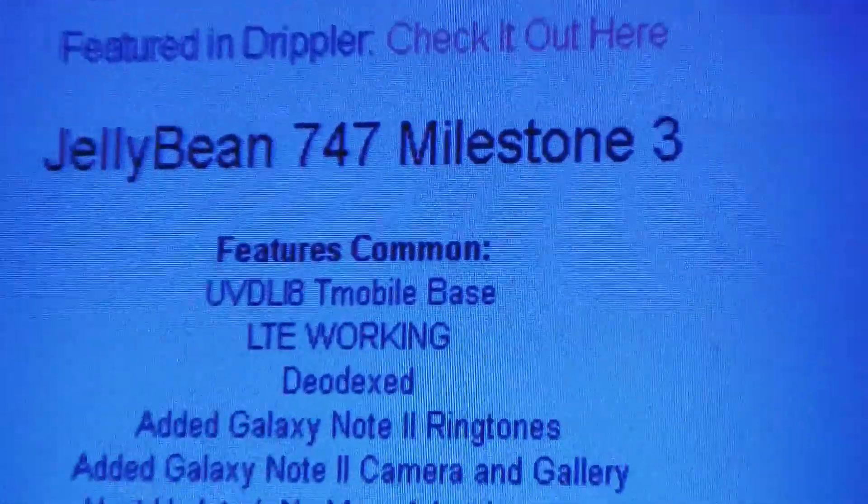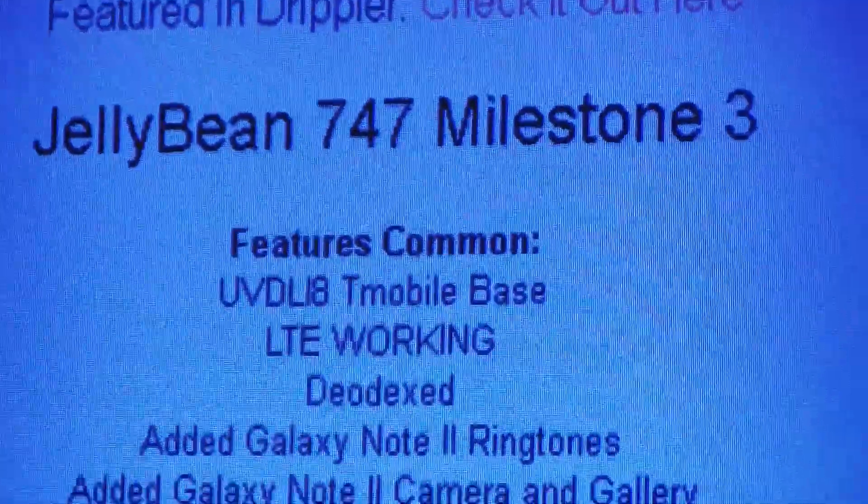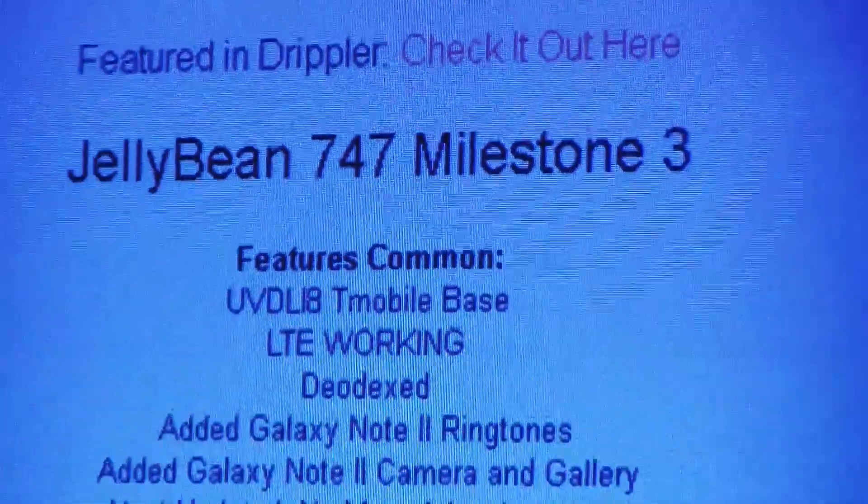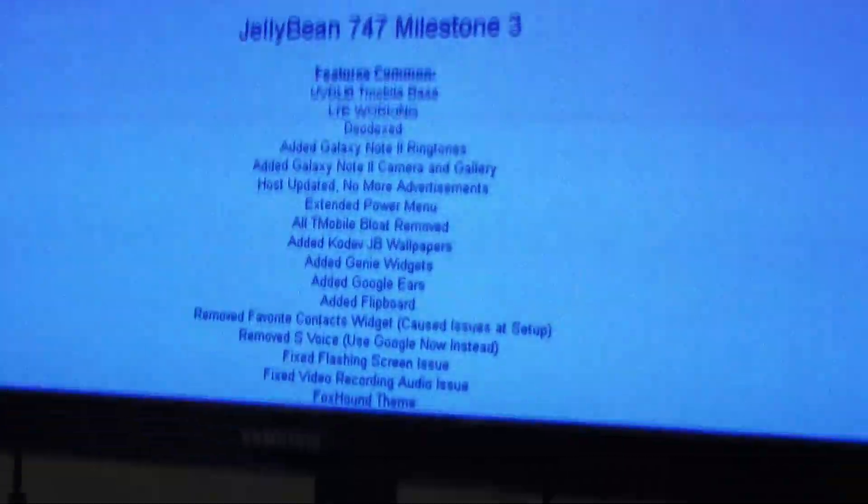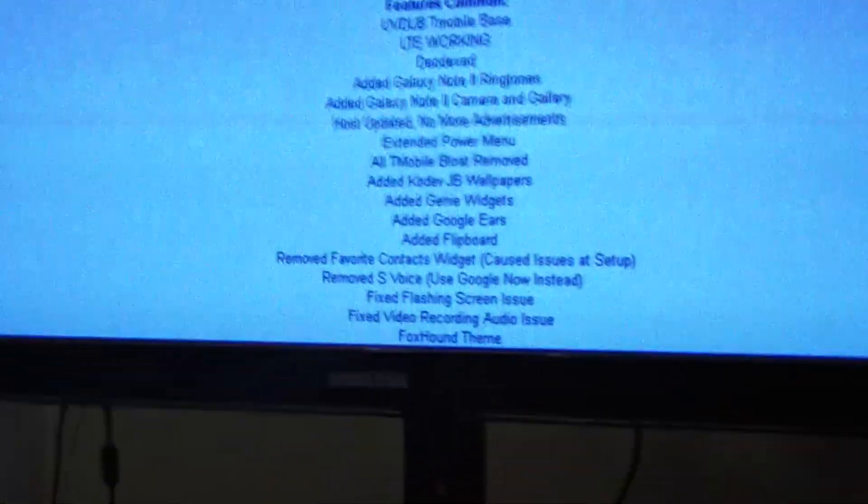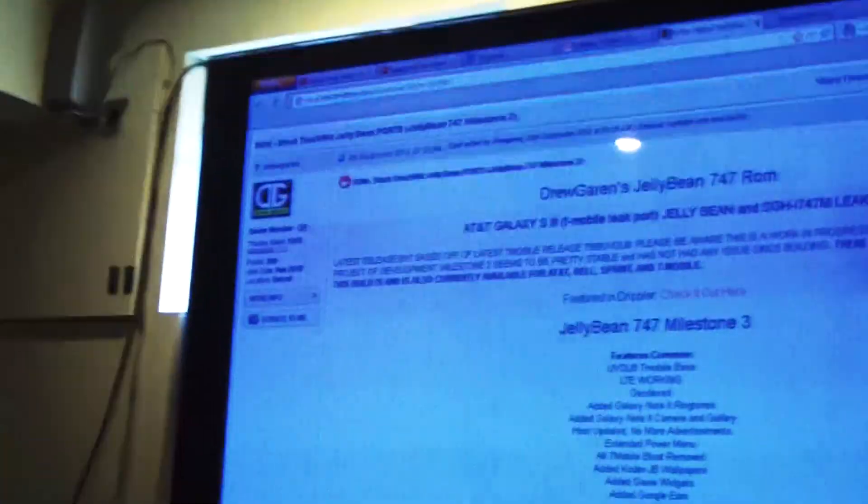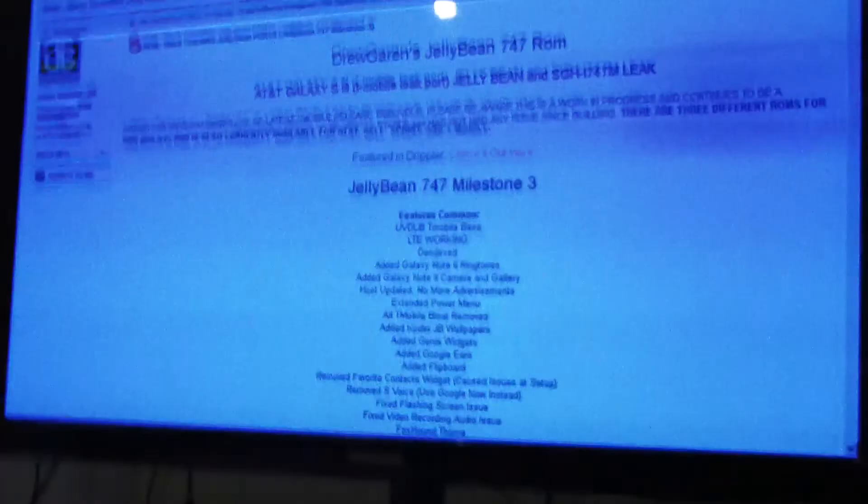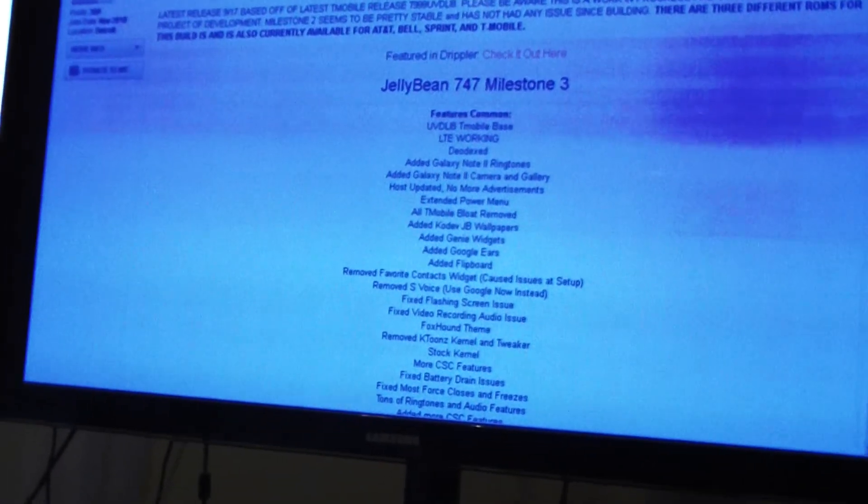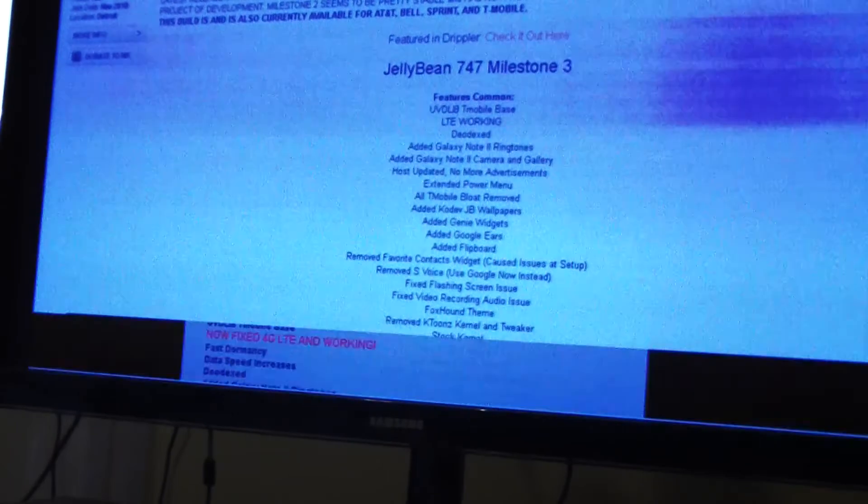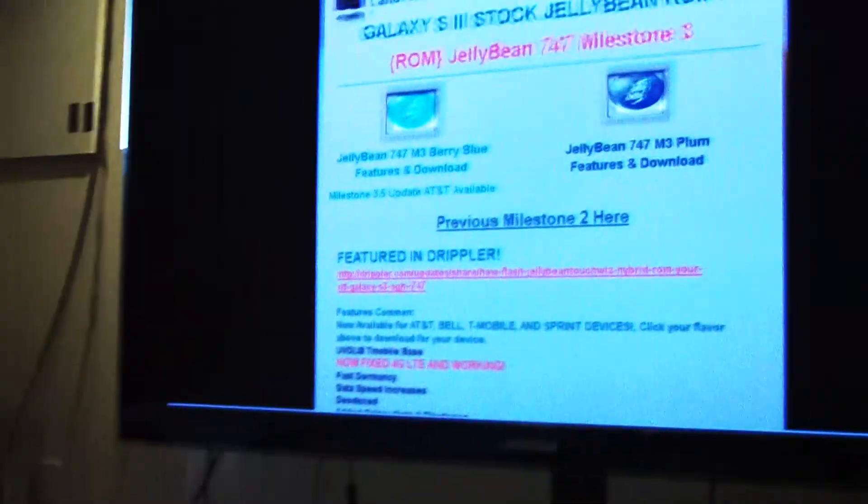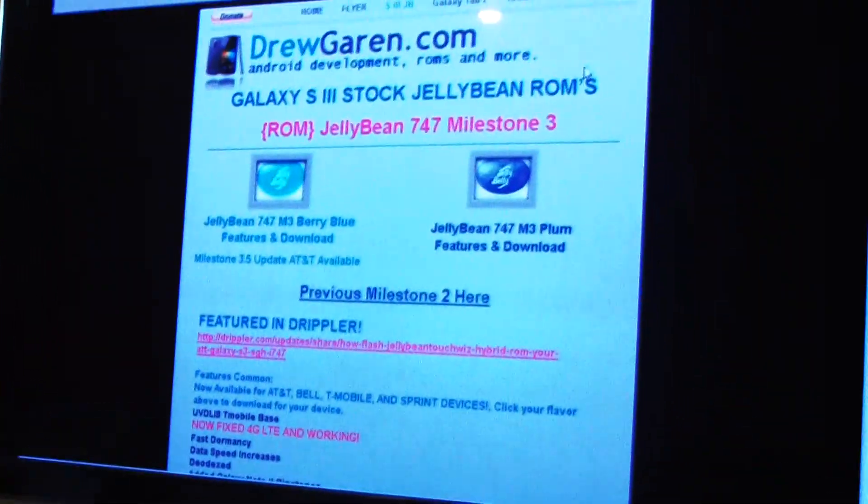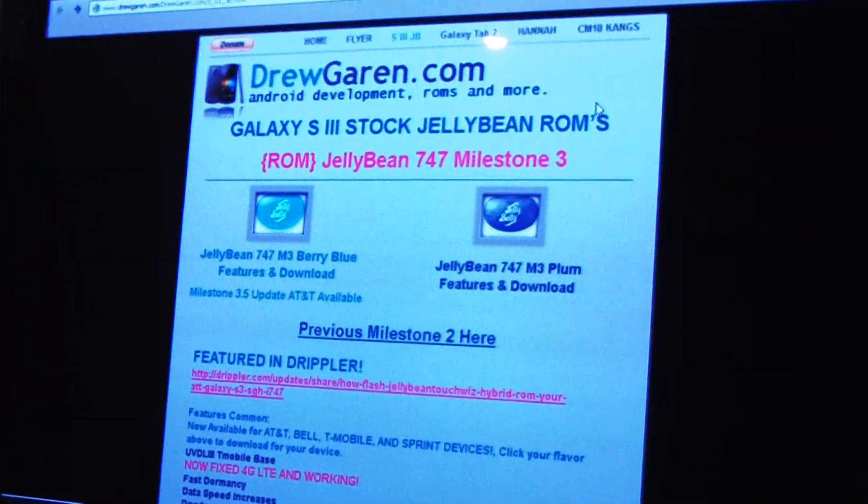If you click down, that's the one right here that I'm running. It's actually a Jelly Bean Milestone 3, so it's M3, and it gives you a whole list of all the stuff that's incorporated in it. If you scroll down to actually download it, it brings you to his website.